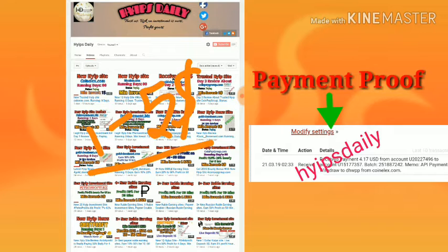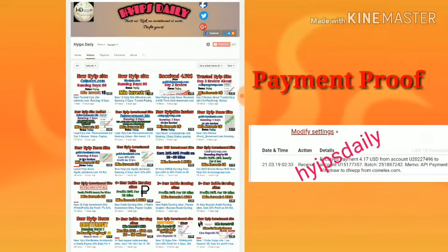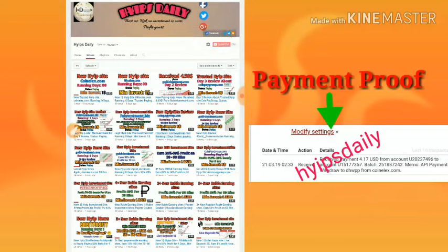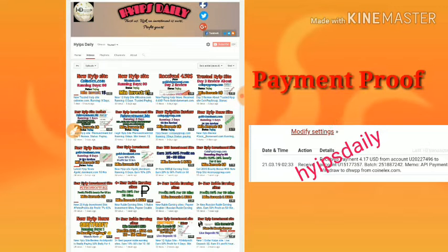Before we discuss the site, please make sure that you have subscribed to our channel. If you haven't subscribed yet, please hit this red subscribe button and hit the bell symbol to get our channel notifications.